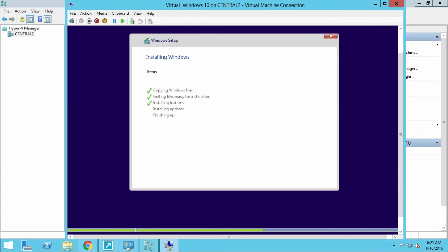Our installation is almost completed. We have to finish installing the updates. Wait for a few minutes.